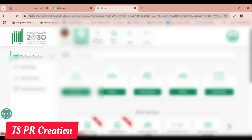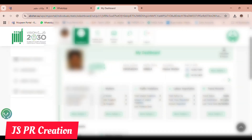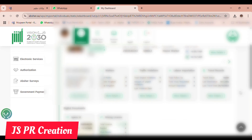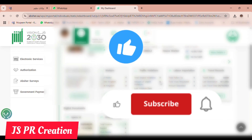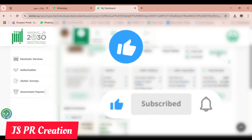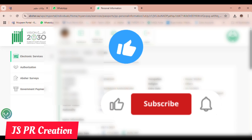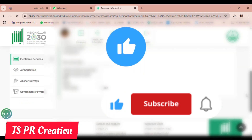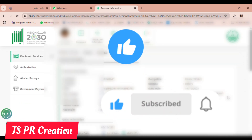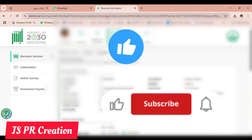Please support and subscribe to my channel. If you have any doubt, ask me in the comment section — I will reply. Please share with your friends and check my other videos. I have posted many videos regarding Saudi Arabia. Thank you so much!